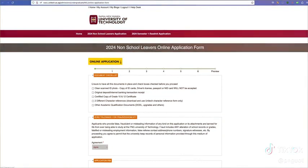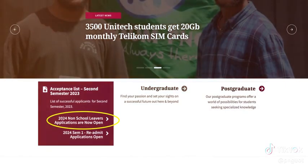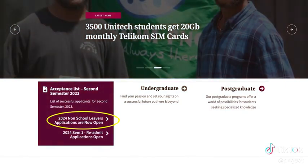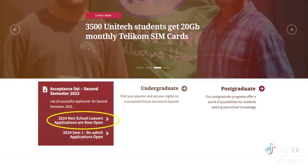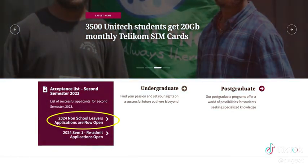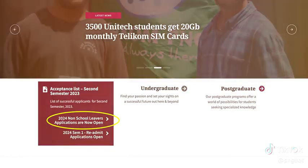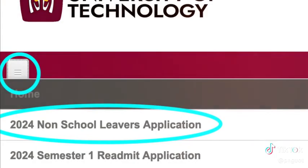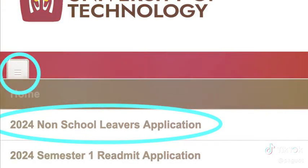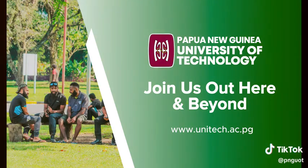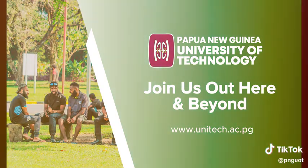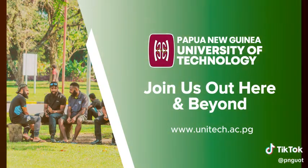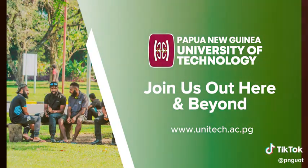To do so, access the NSL link on our website, then click on the login link at the top of the screen. Access your application and continue. The same steps should be followed for readmit students and online study applicants.